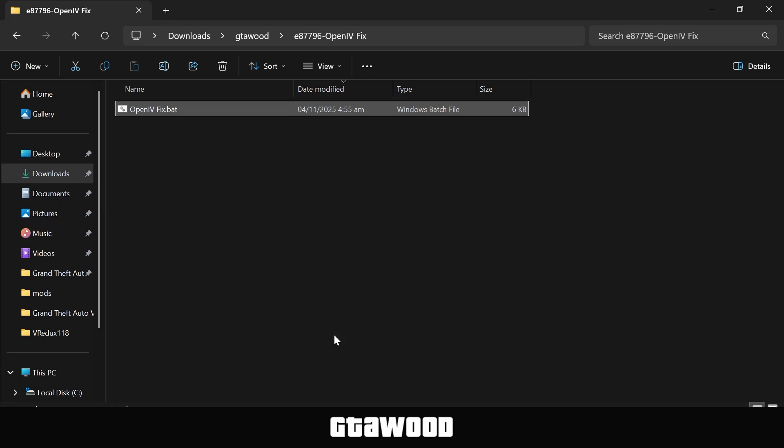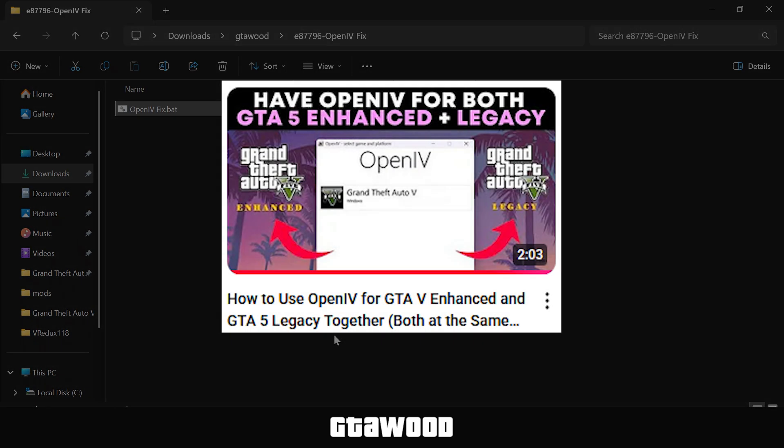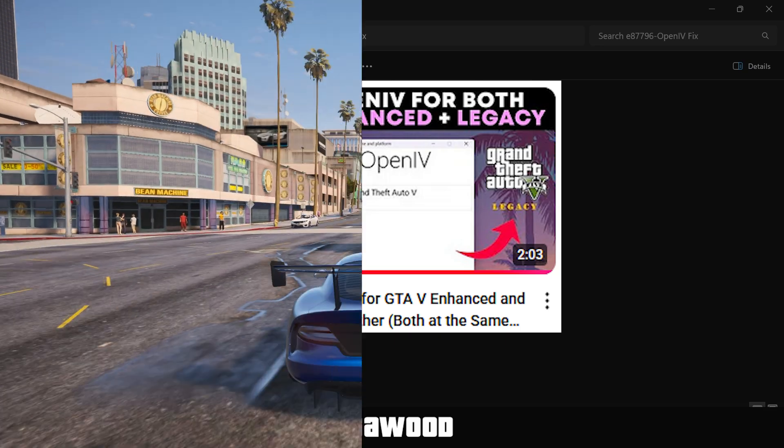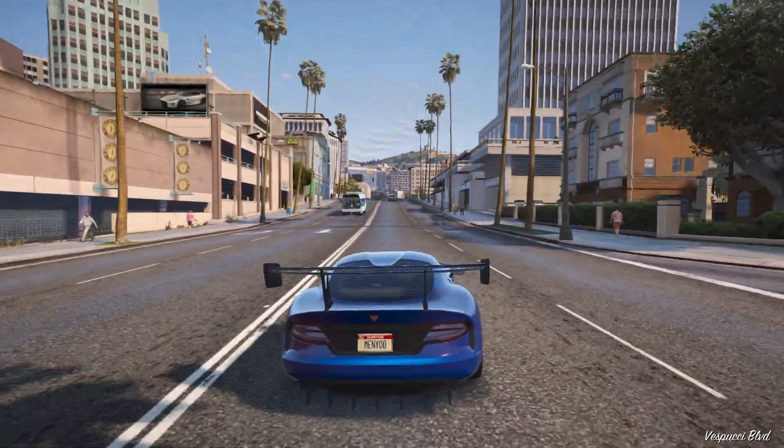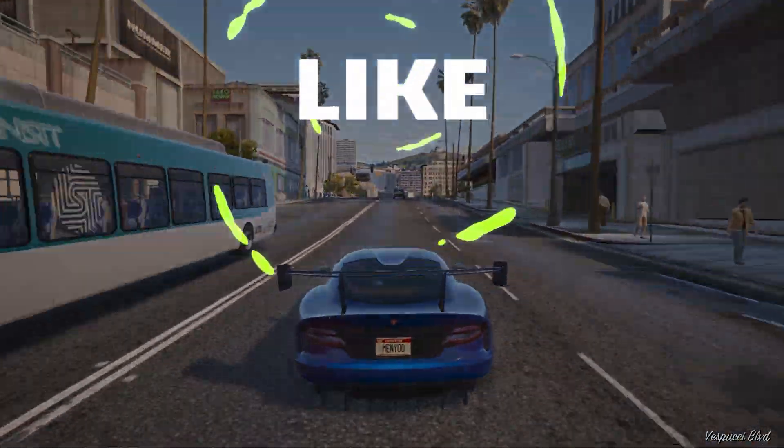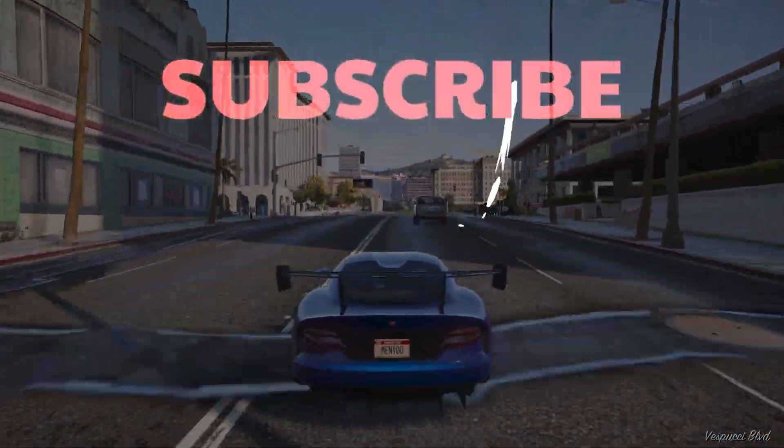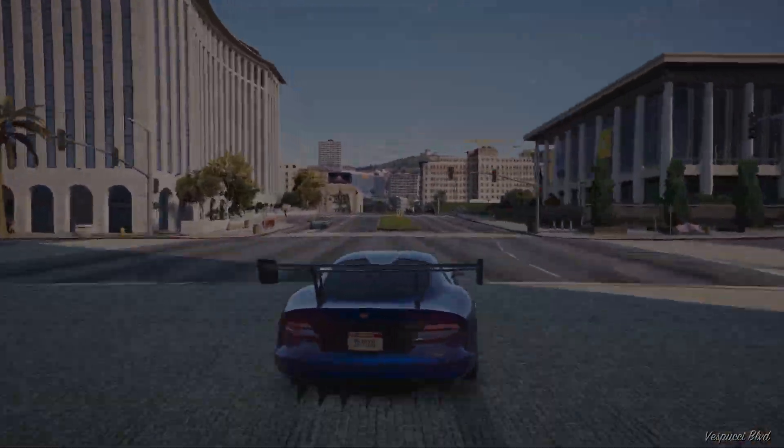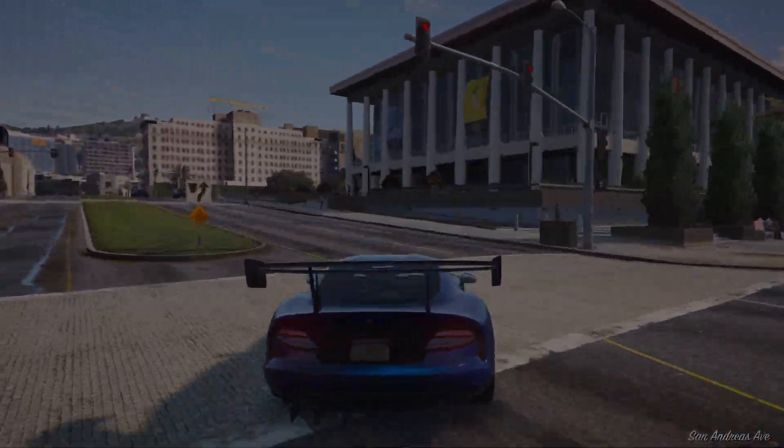Also guys, check out this video on your screen to learn how to use the OpenIV program for both GTA V Legacy and GTA V Enhanced at the same time. If you found this video helpful, leave a like, subscribe, and maybe join the membership to show your support.